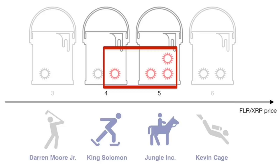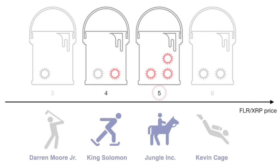Finally, the Oracle estimate can be computed as the median of the resulting distribution, i.e., five. This price is the output of the Oracle for this voting round.